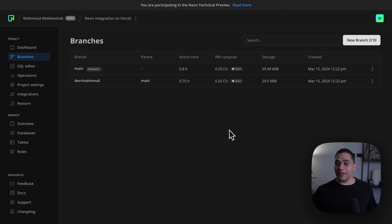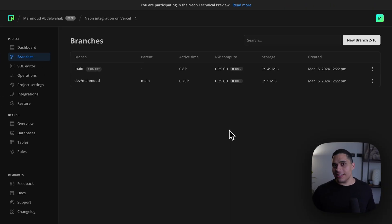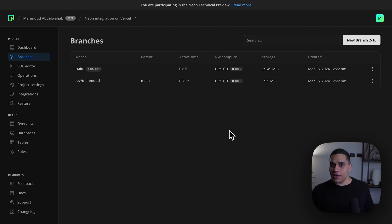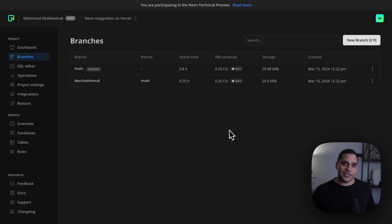Postgres on Neon can be branched just like code. You can instantly create isolated copies of your Postgres database where each copy or branch has its own schema and data.